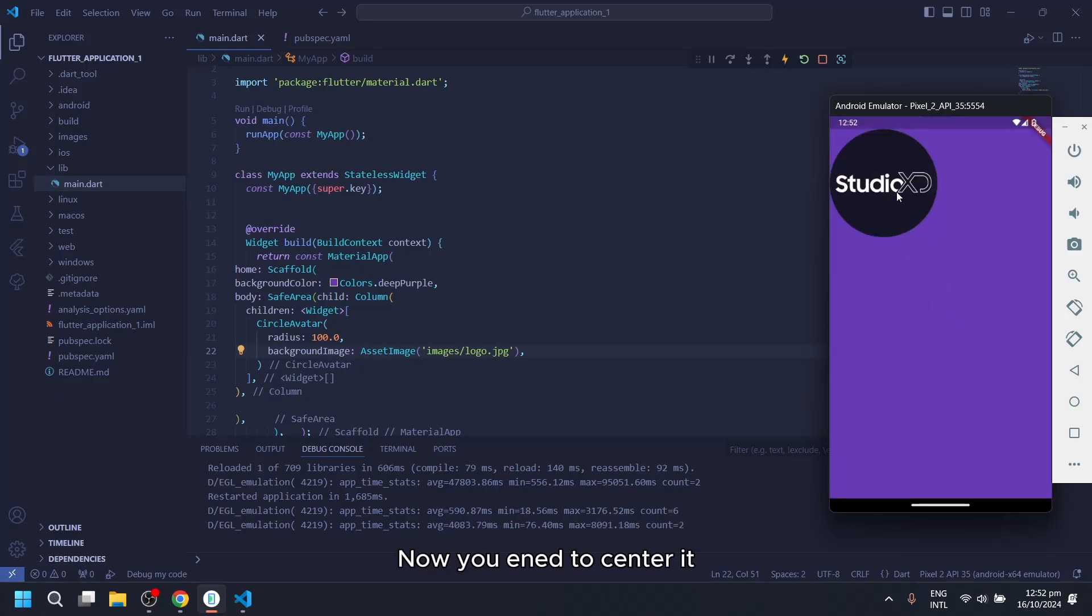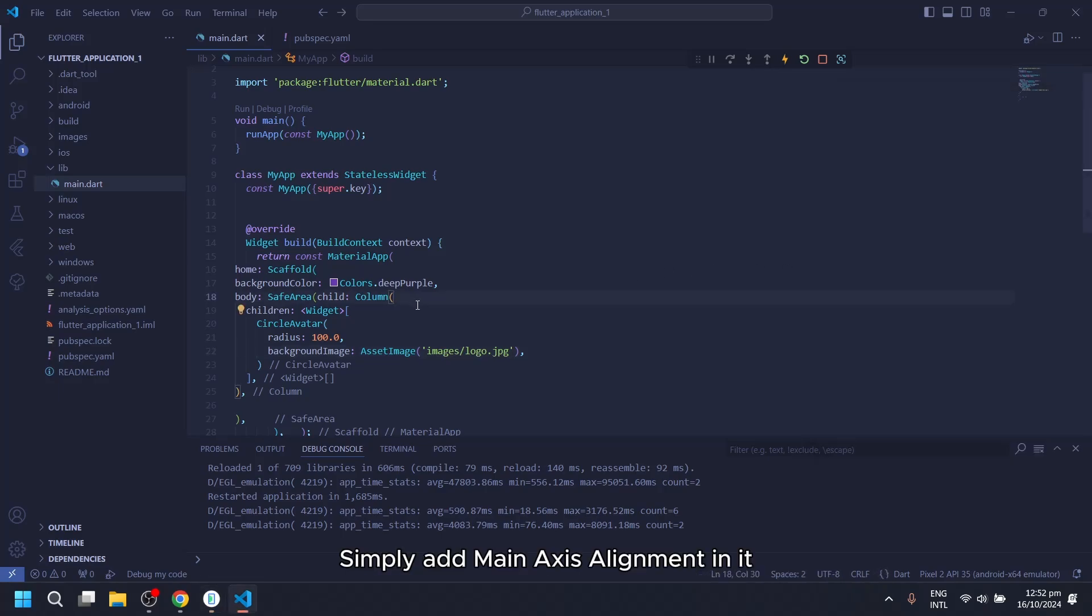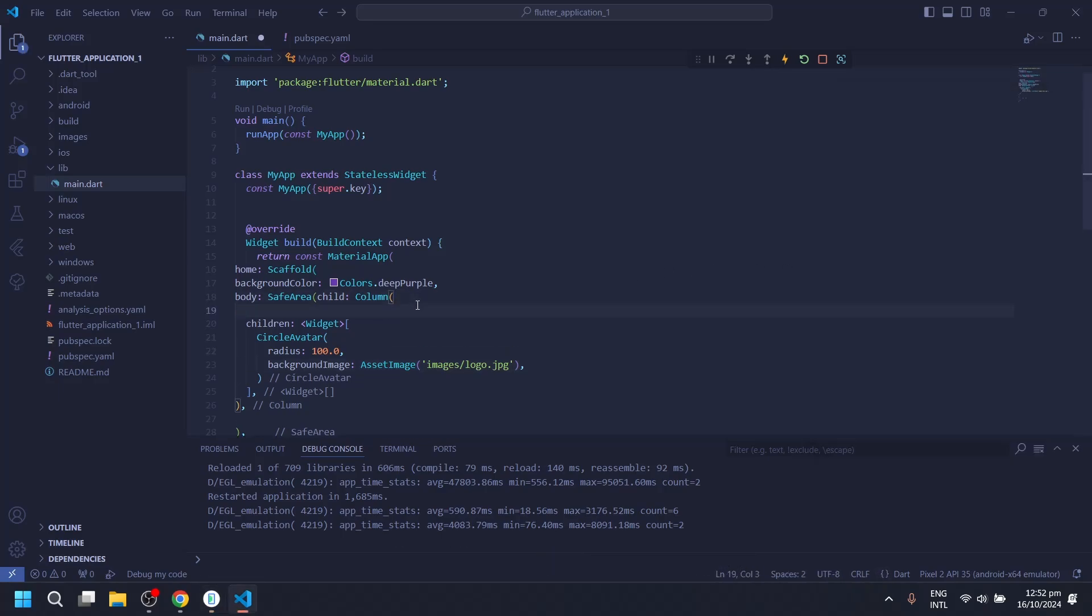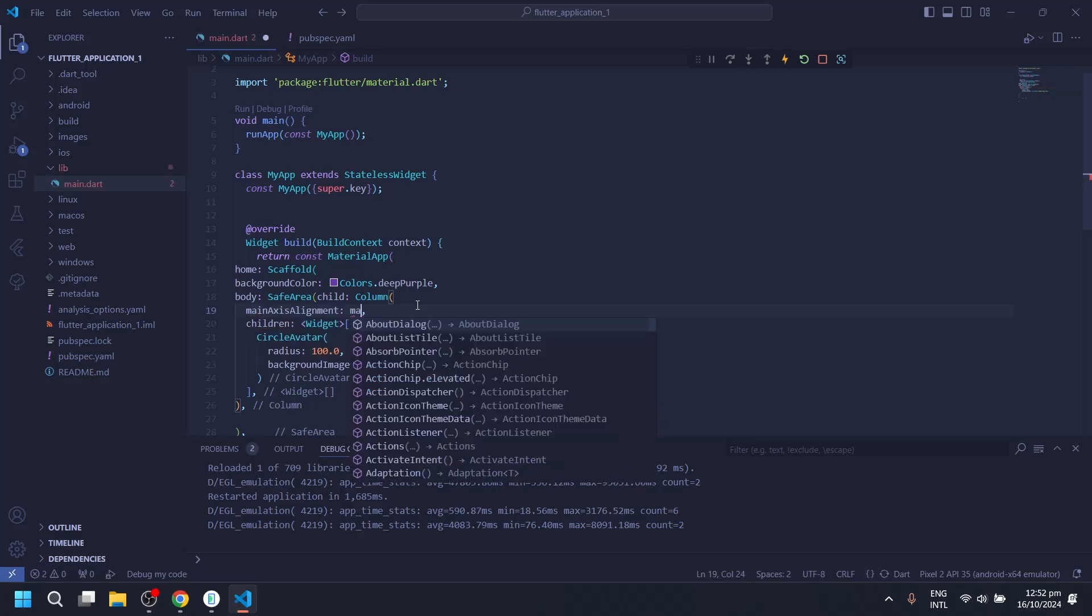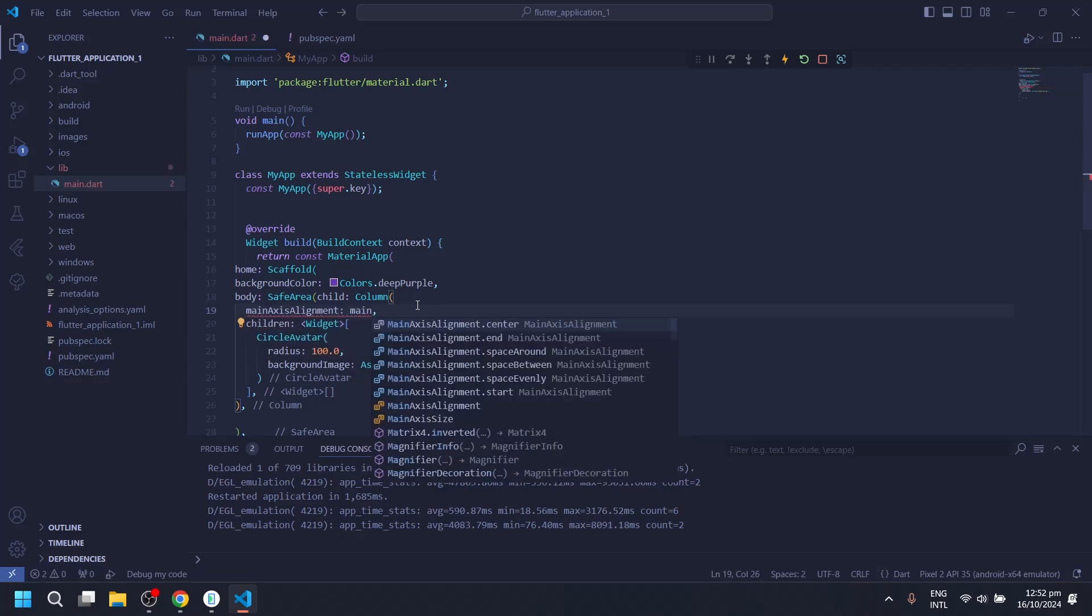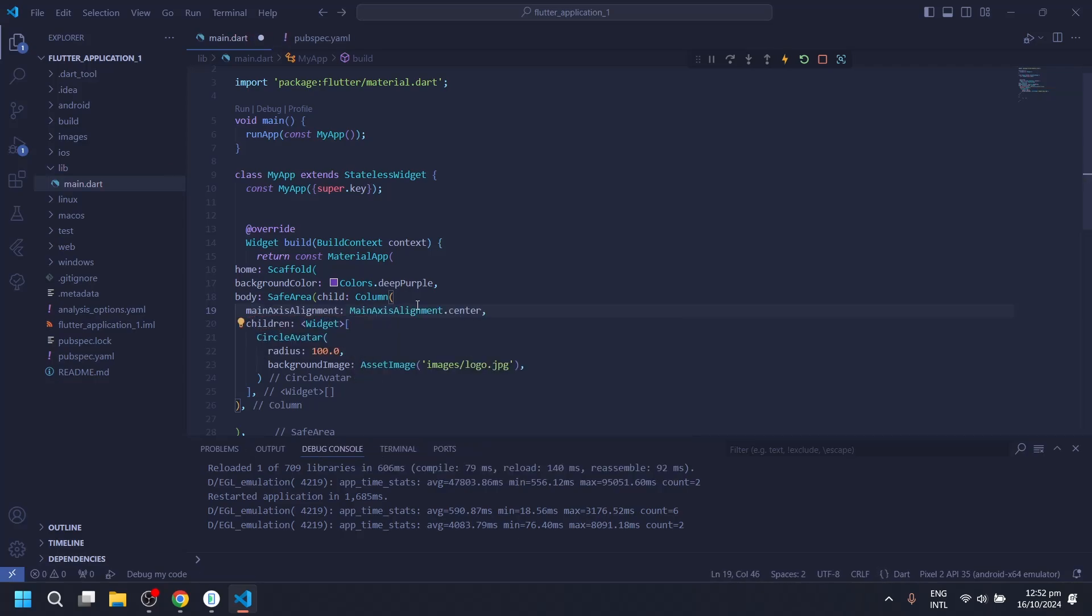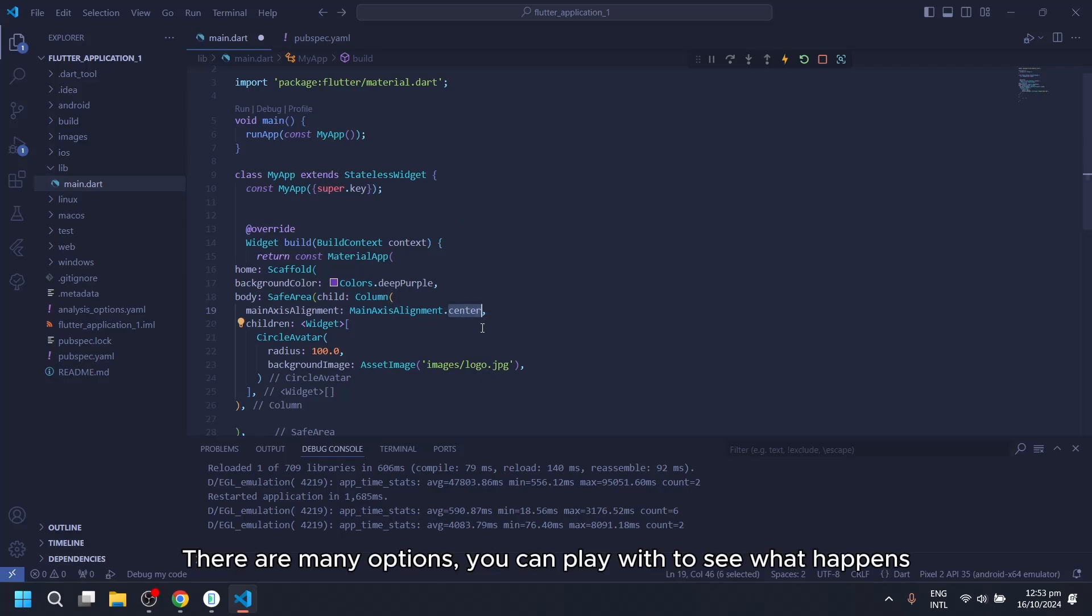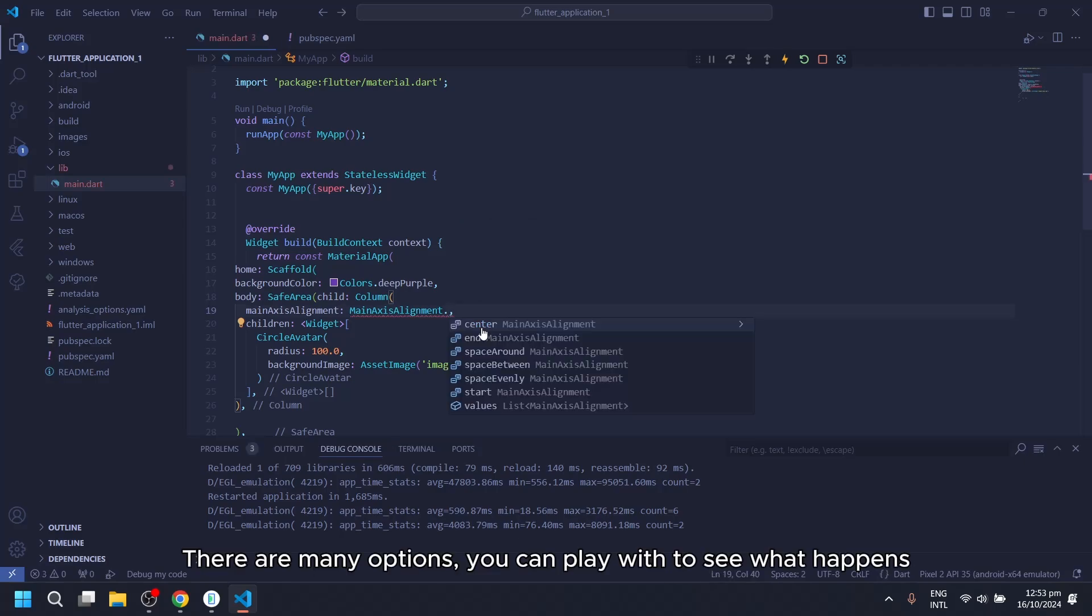Now you need it to center it. Simply add main axis alignment in it. There are many options you can play with to see what happens.